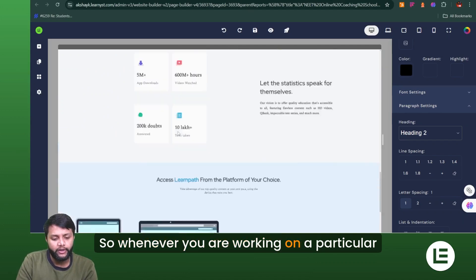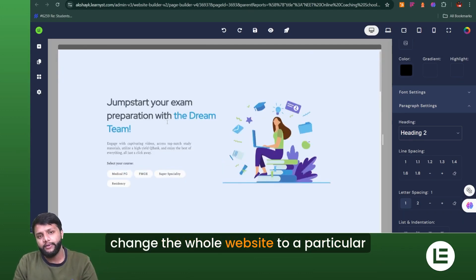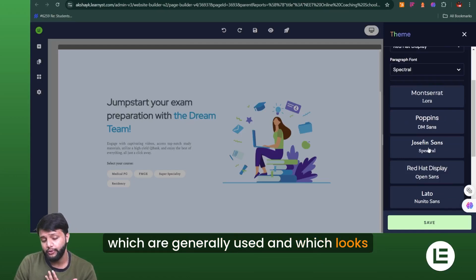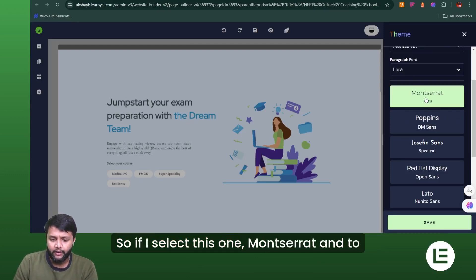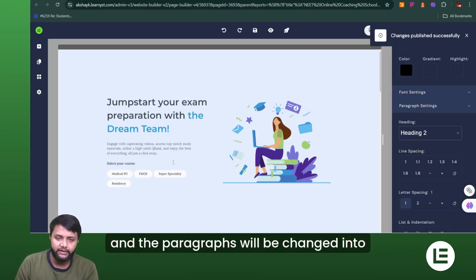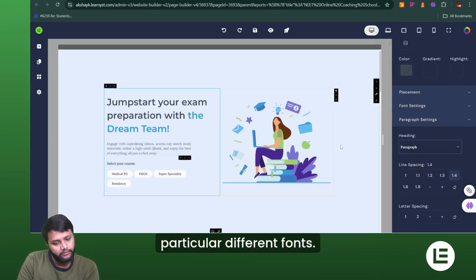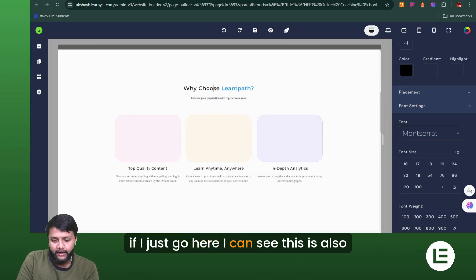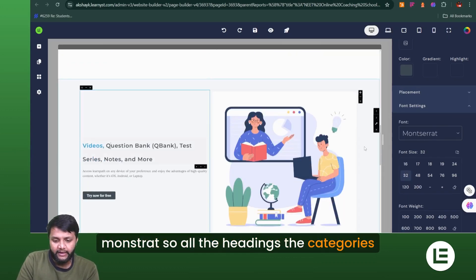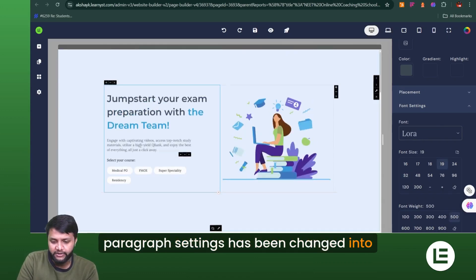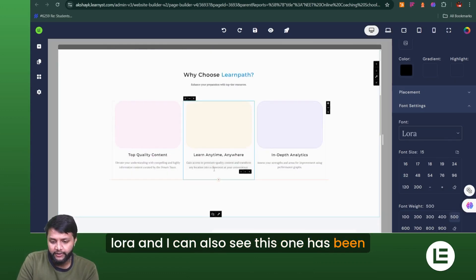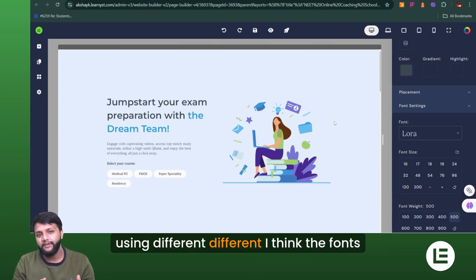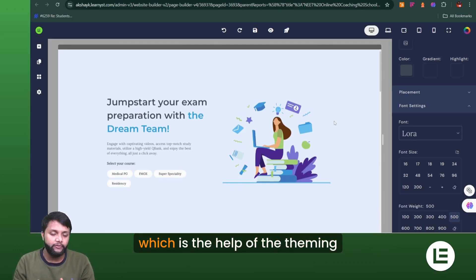This is the theming functionality — whenever you're working on a website builder template, you can change the whole website to a particular theme. Our designers have also introduced curated font pairings that look good and are commonly used. For example, if I select the Montserrat and Lora pairing, all the headings and paragraphs will be changed to those fonts. I can confirm in the font settings that all headings are now Montserrat and the paragraph settings have changed to Lora as well.